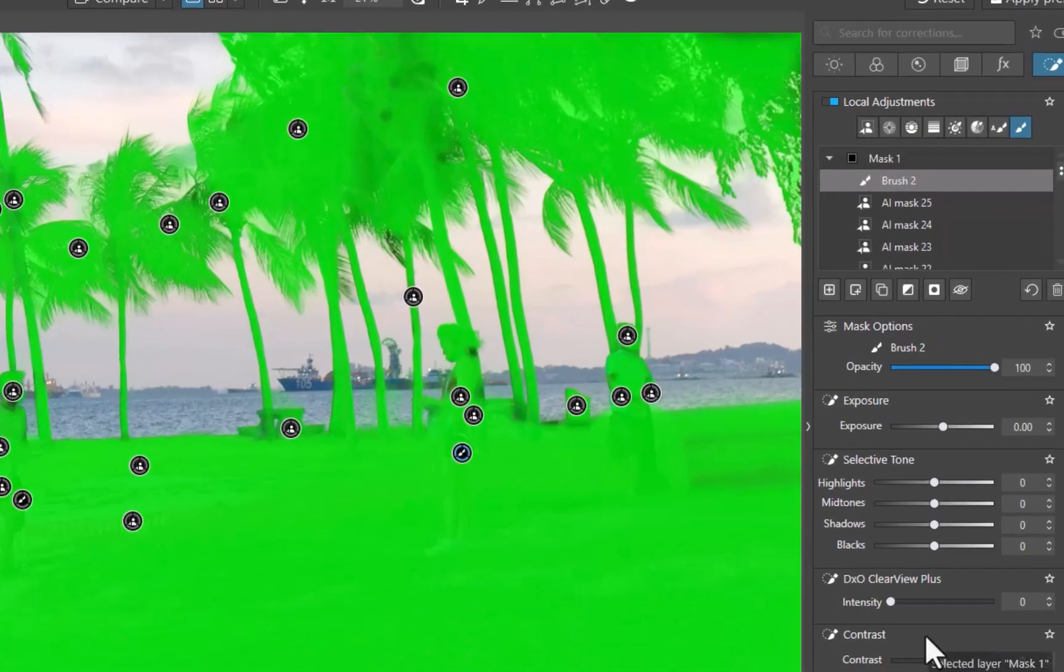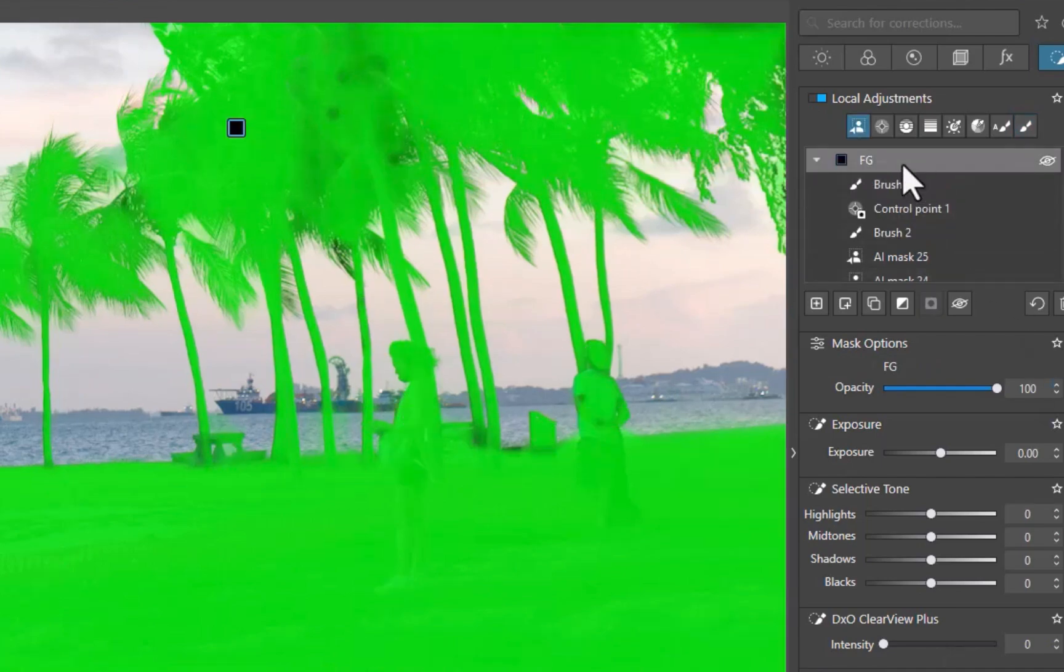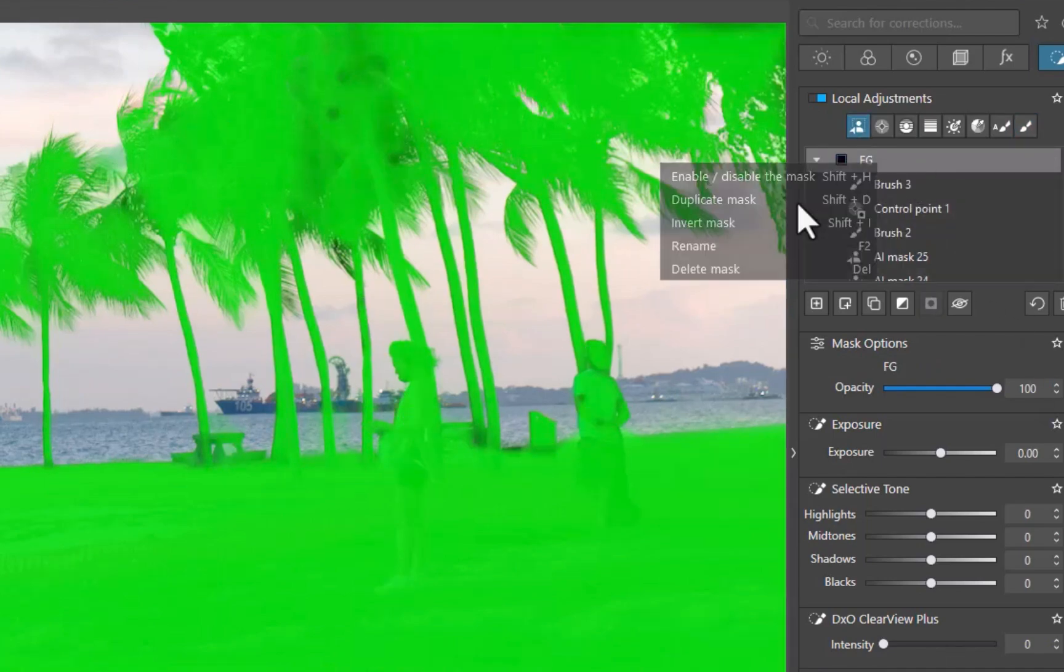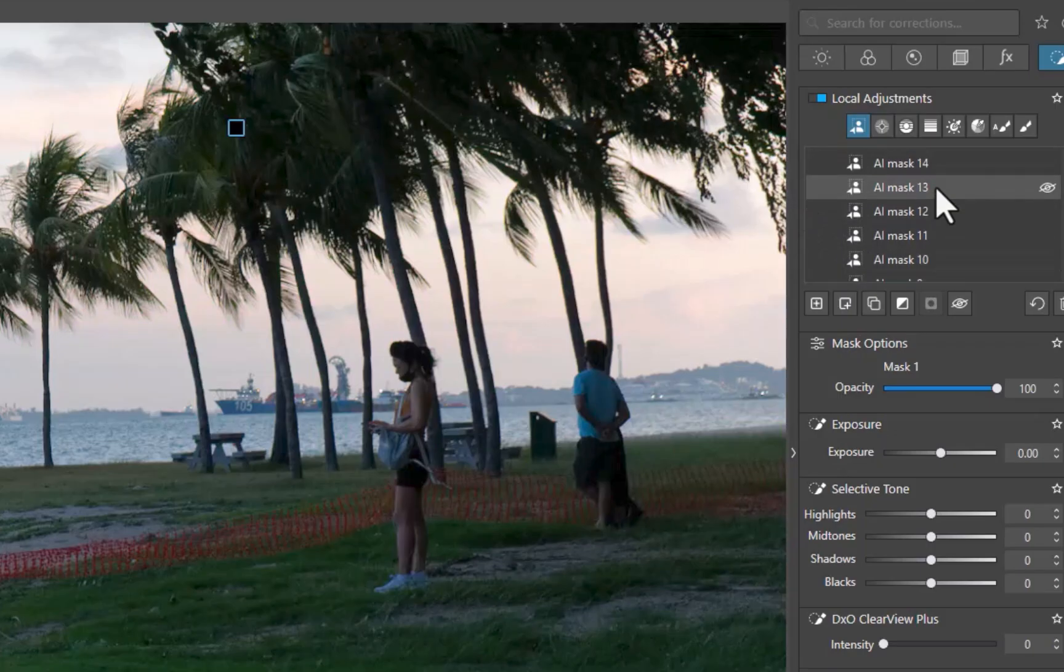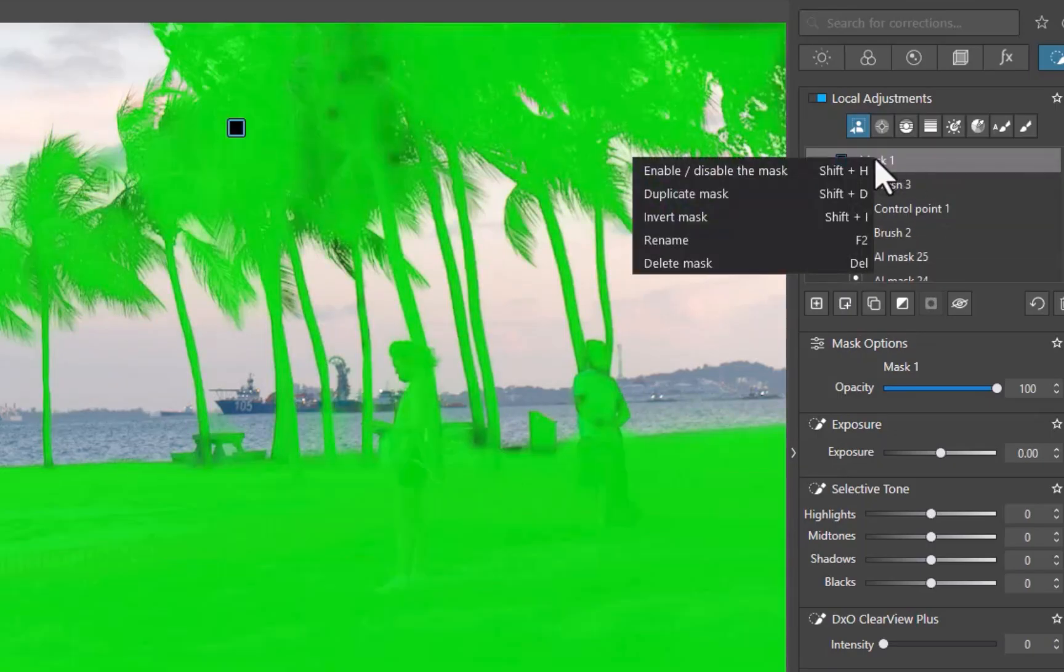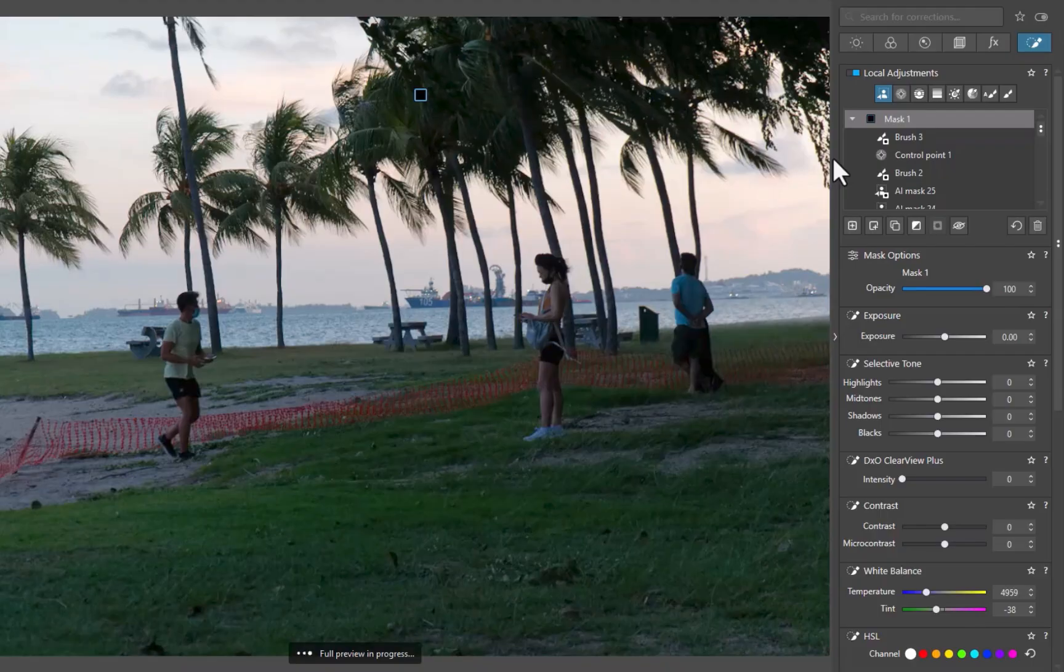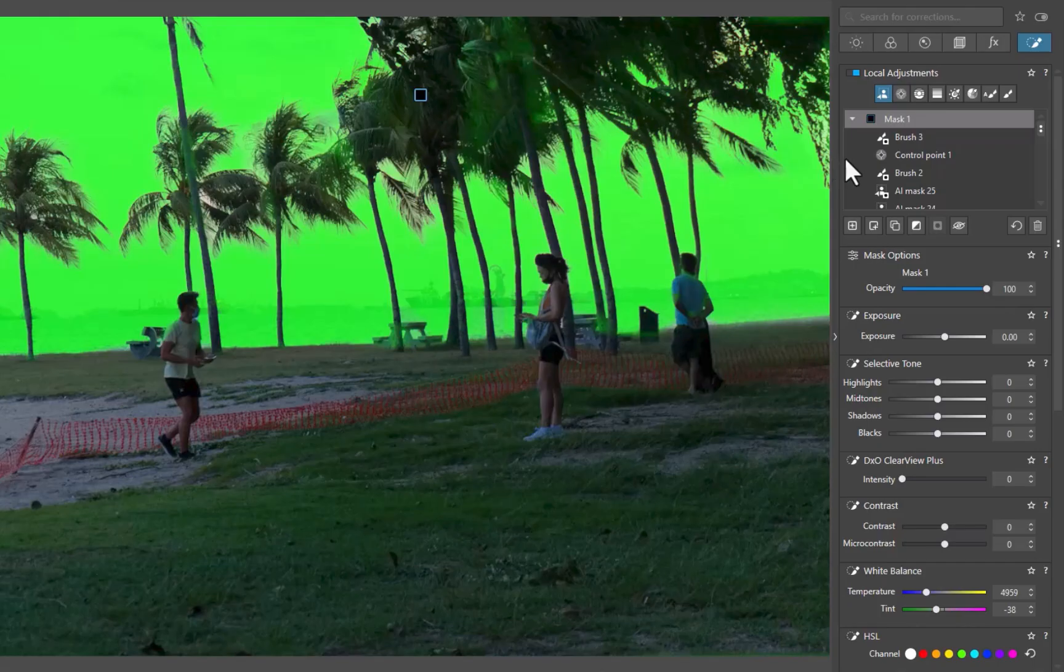To do that, I'll duplicate the mask by right-clicking the layer and choosing Invert Mask. As you can see, with just two clicks, we get a perfectly accurate mask, no need to start over.